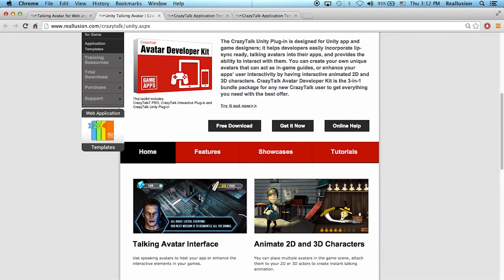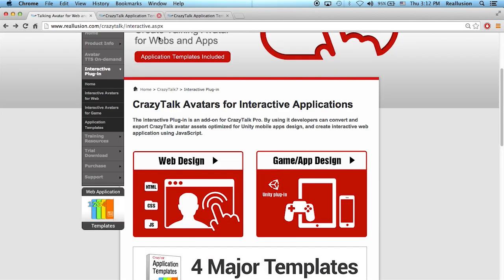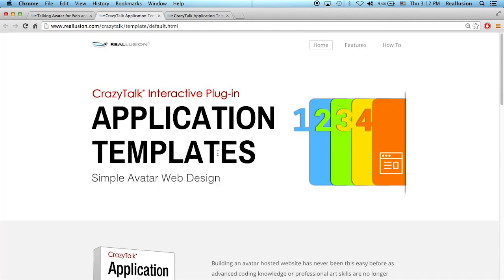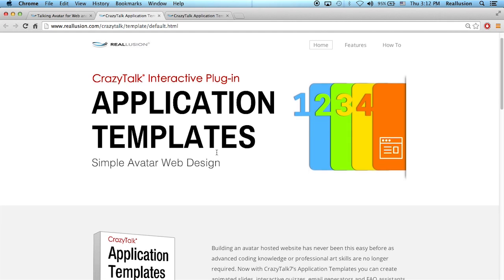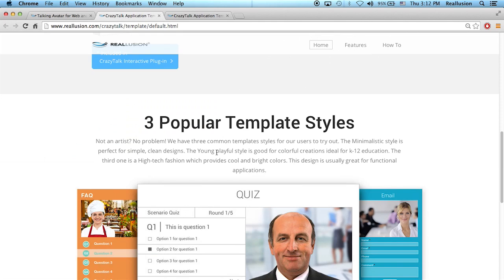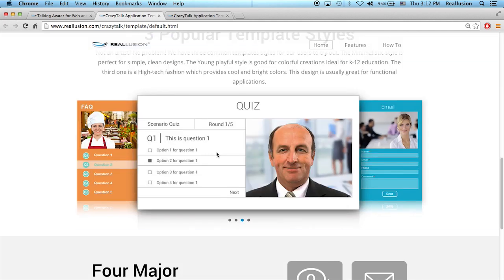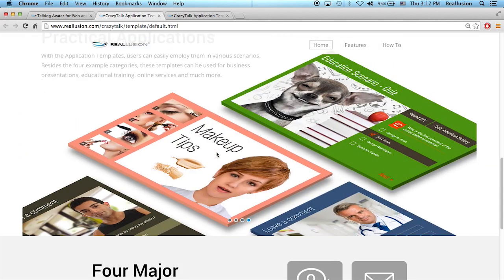If you want to create your own game or app, you can create characters and animations in Crazy Talk and then export these to any platform like Unity. But today we're going to talk about web design. The application templates are basically pre-made template formats that Reillusion has already made for you. You don't have to know a lot of coding — you can simply use one of these and customize them with your own characters, scripts, animations, and information.